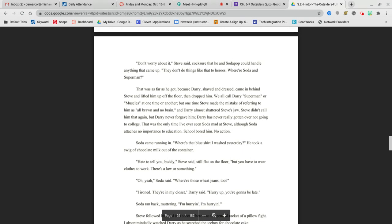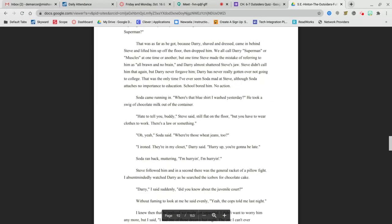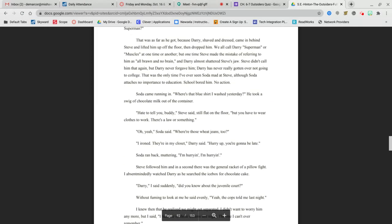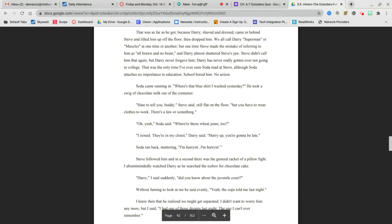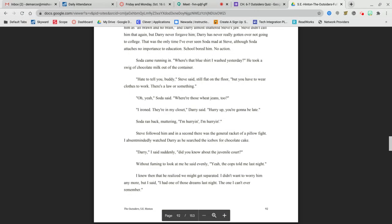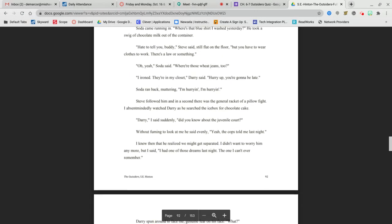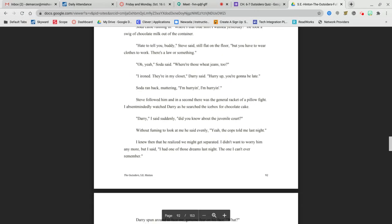Where's Soda and Superman? That was as far as he got, because Darry, shaved and dressed, came in and lifted Steve up off the floor and dropped him. Soda came running in. Where's the blue shirt I washed yesterday? He took a swig of chocolate milk out of the container. Hate to tell you, buddy, Steve said, still flat on the floor, but you have to wear clothes to work. There's a law or something. Oh, yeah, Soda said. Where are those blue jeans? They're in my closet, Darry said. Hurry up. You're gonna be late. Soda ran back, muttering, I'm hurrying. Steve followed him, and in a second, there was the gentle racket of a pillow fight.